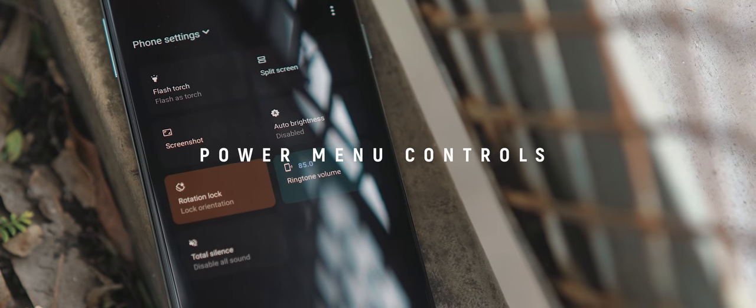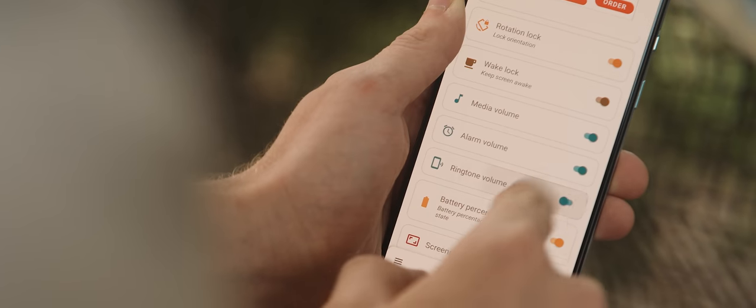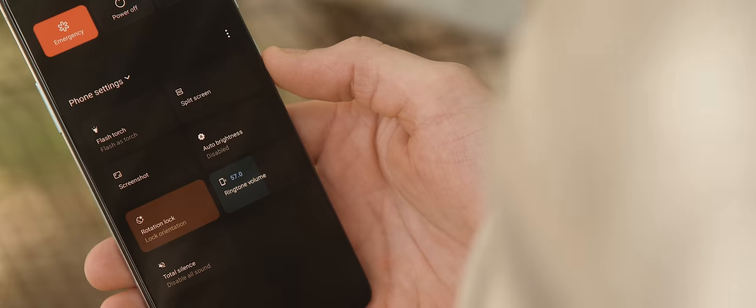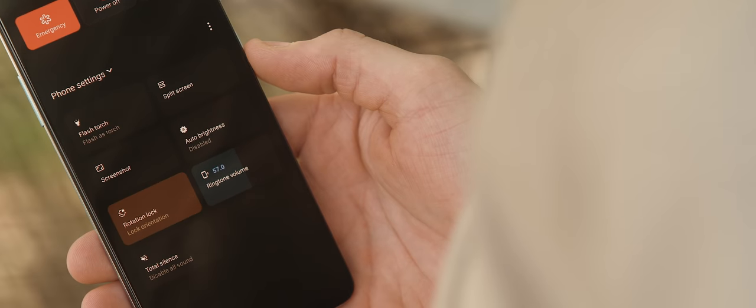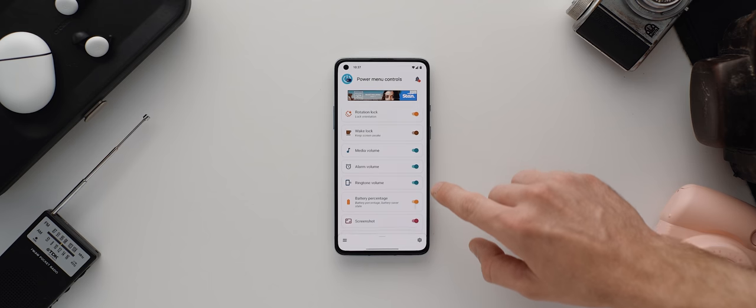much like applications that allow you to put custom toggles into your quick settings panel this app lets you place custom controls into your power menu so you can enable a brightness slider or a toggle that turns on your phone's torch